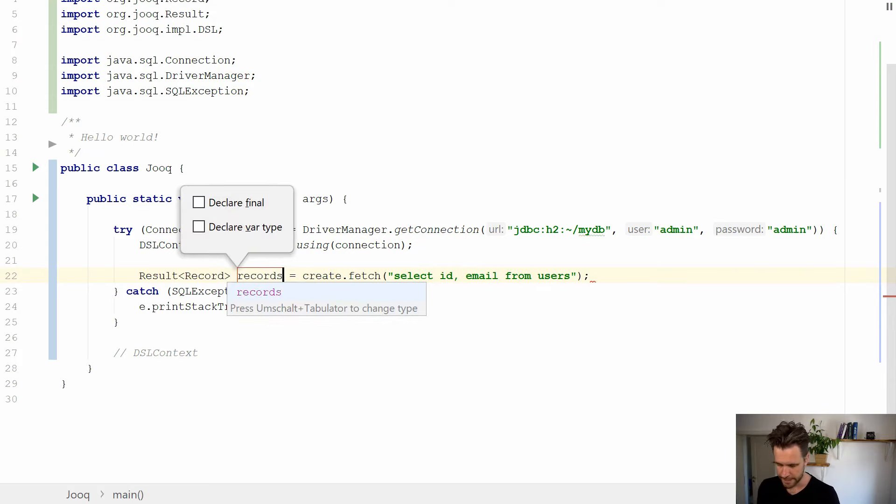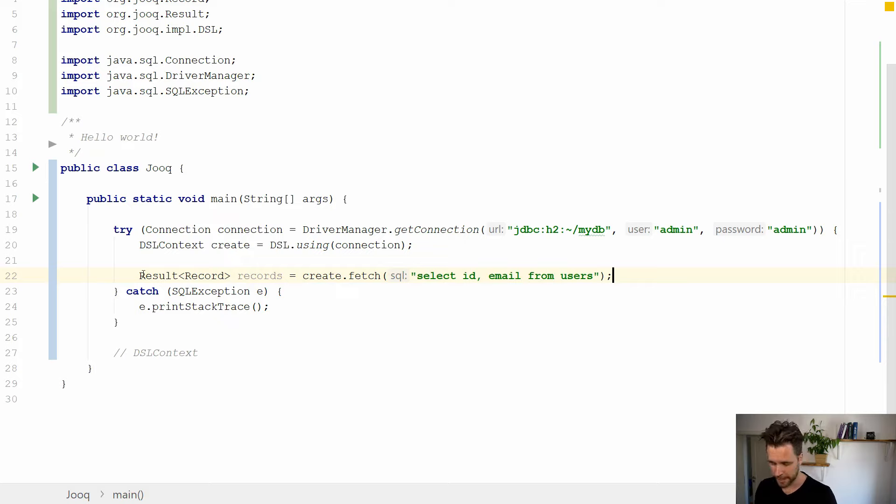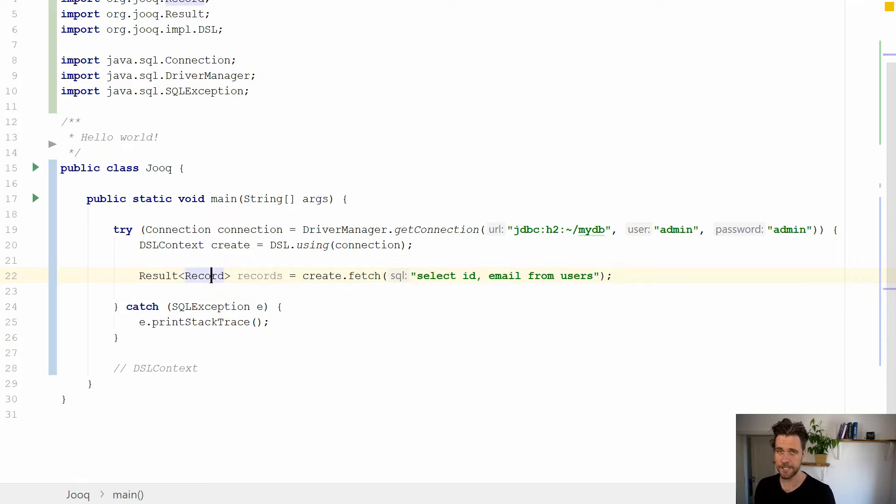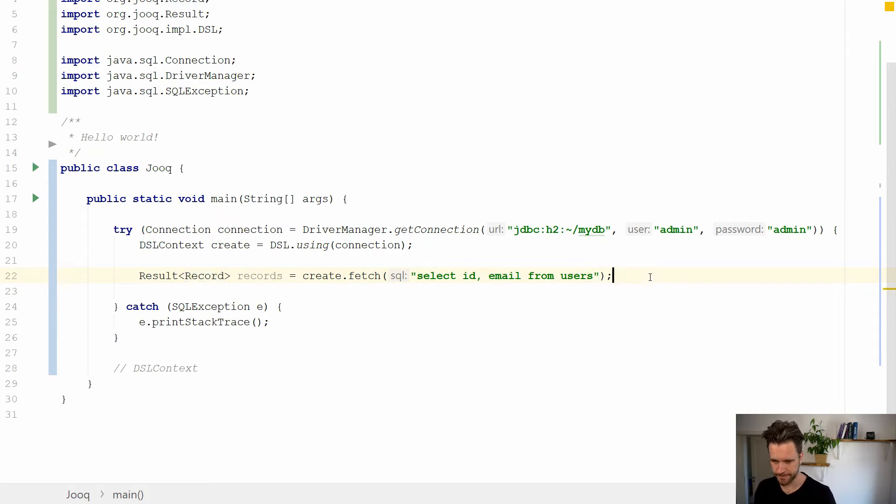You get records back. A record is basically a row. So you have your columns, you have your column values and whatnot.